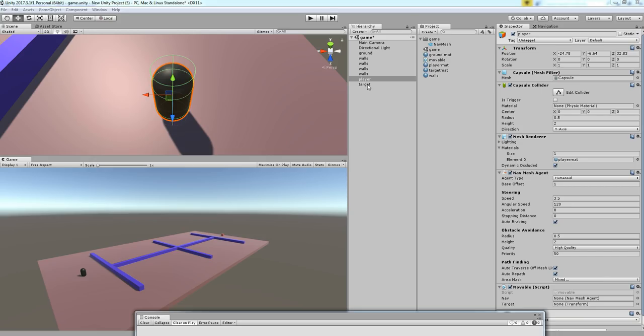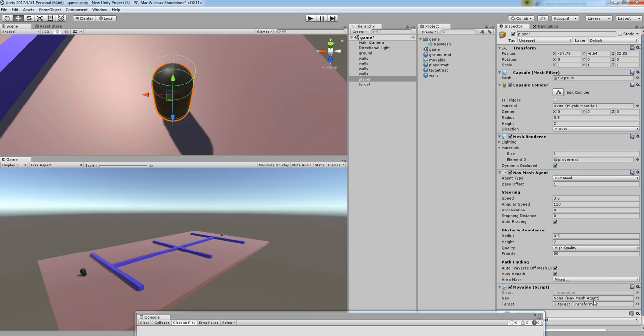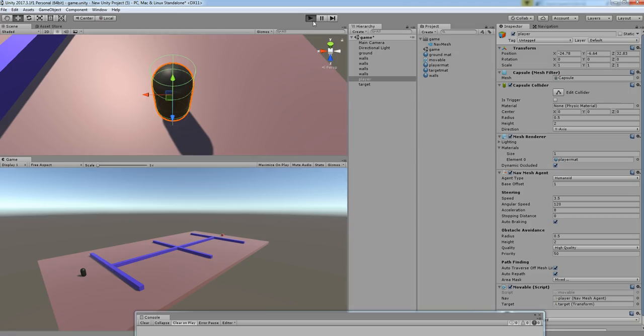After the script has been noted, you can drag and drop the target in the script. The NavMesh agent is our player, so drag and drop. Let's play and see what's happening. So it will start moving to the destination position.